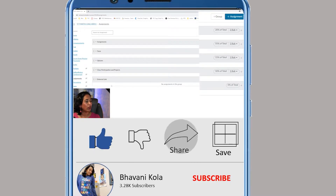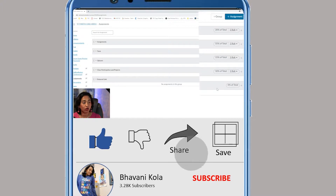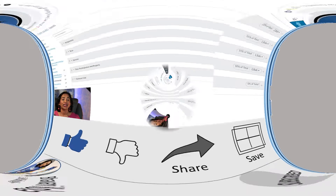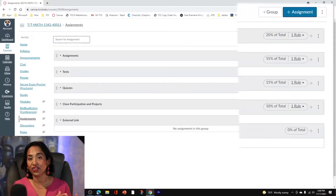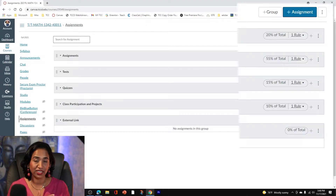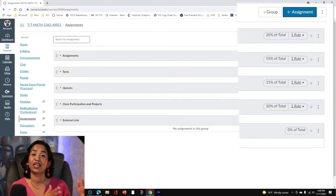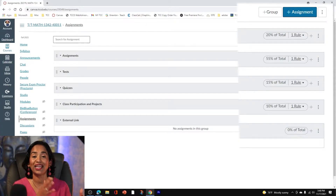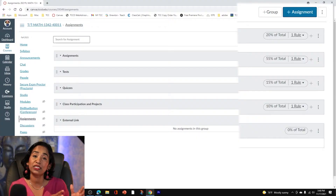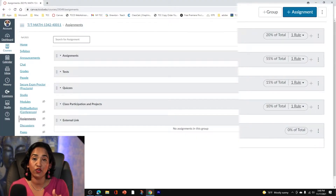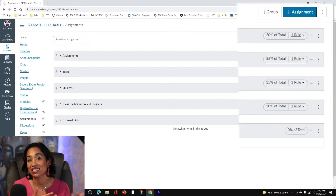Moving to the right, you can see that the first category is 20%, the second is 55%, then 15% and 10%. But all the way at the end, I have this one external link category that has zero percent. Technically in math, if it's zero it's not counted — but Canvas does not treat it that way. It's telling you: watch out, there is a whole assignment group that is part of your course but has not been graded or has zero percentage.